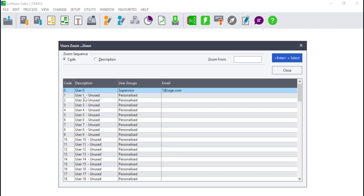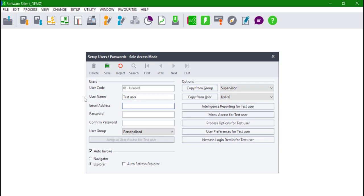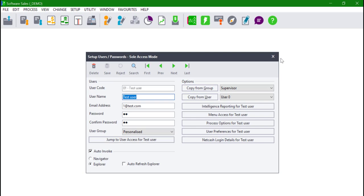Click on the magnifying glass and select the first unused user. Enter the new user's name under user name, their email address, and password. Should you wish to restrict the new user you can do so from the Options section.